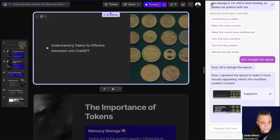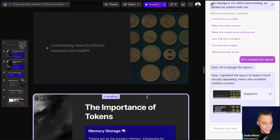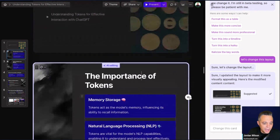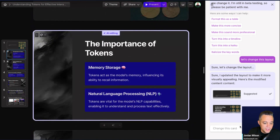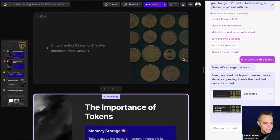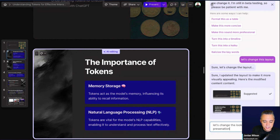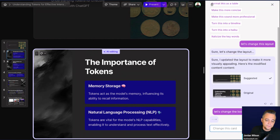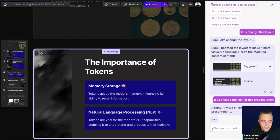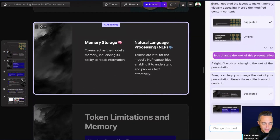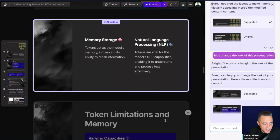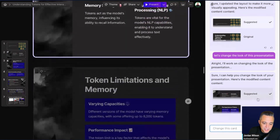So now I can move on. I can also say something like 'Let's change the entire look.' I'm going to try it without being on one specific slide — 'Let's change the look of this presentation.' It says 'Let's change the look' and it's doing the same thing, giving me a Suggested versus the Original. I actually like the suggested better.